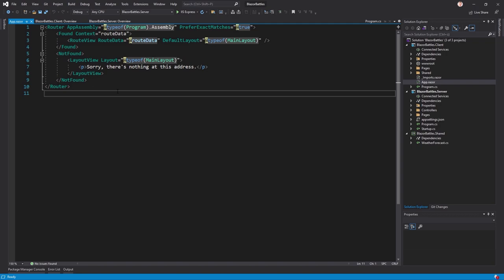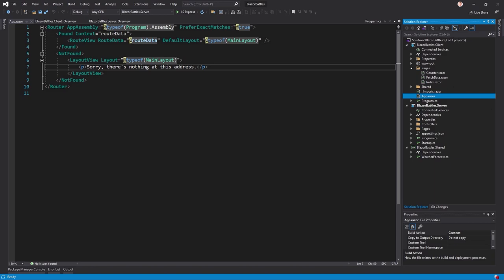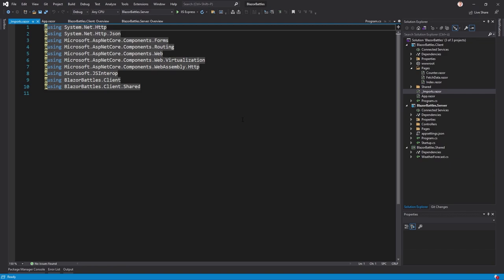If the route is correct, the Found component displays the content; if not, the NotFound component is used. Both use further components — RouteView and LayoutView — which make use of the MainLayout. The LayoutView uses the MainLayout with its content, while the RouteView uses the MainLayout with the content of the actual page the user wants to see. The _Imports.razor file contains global using directives — if you don't want to add a reference in every component, just add it here.